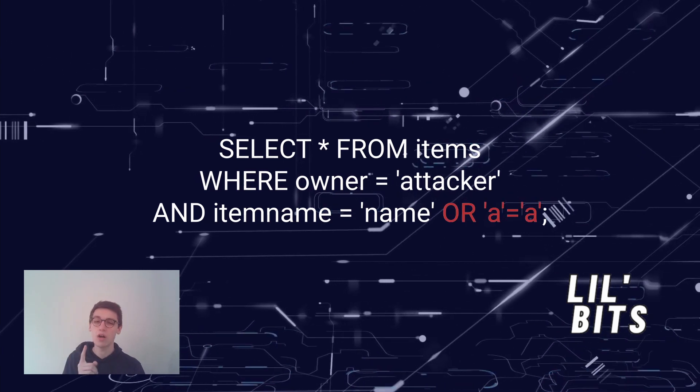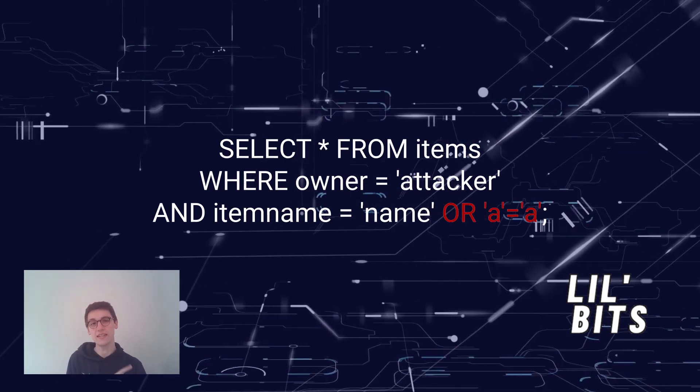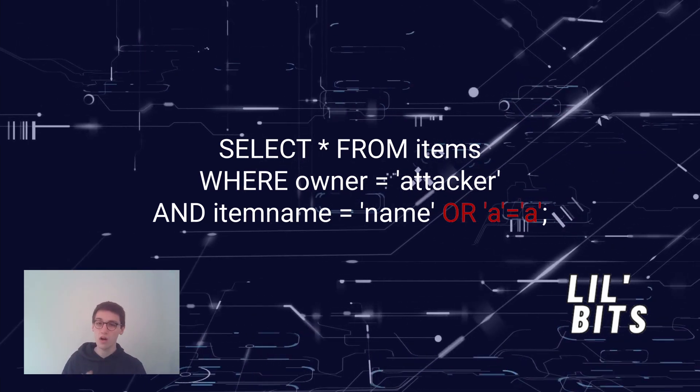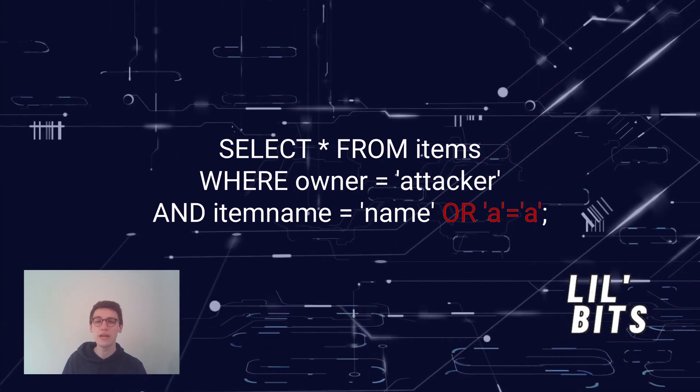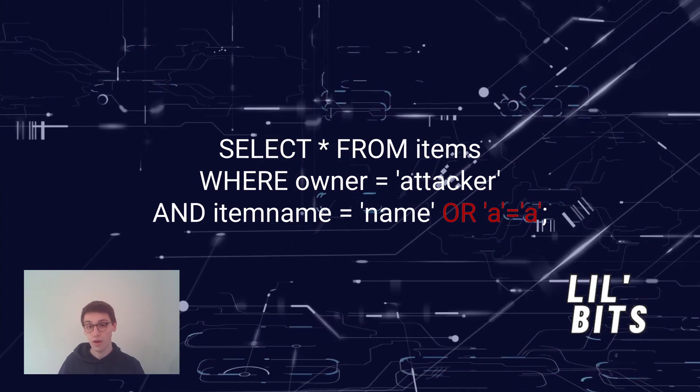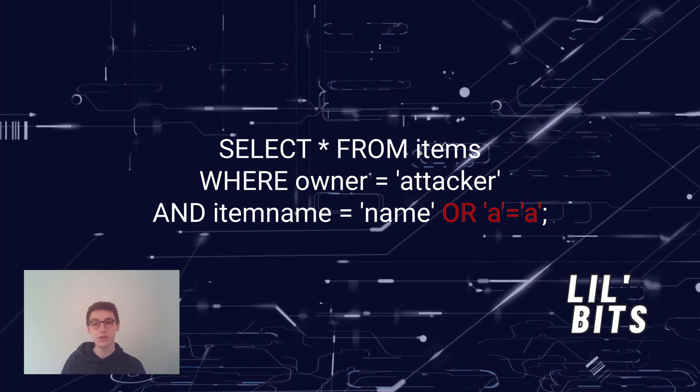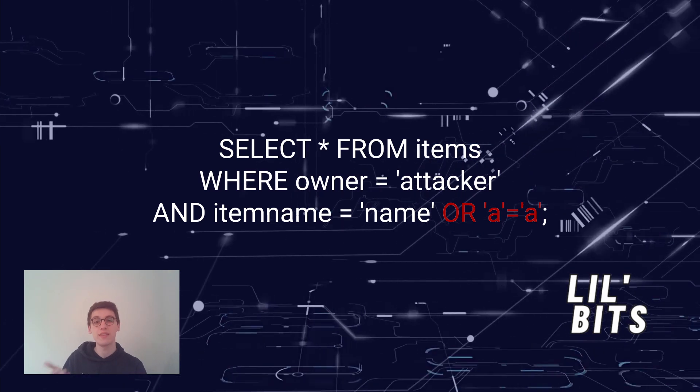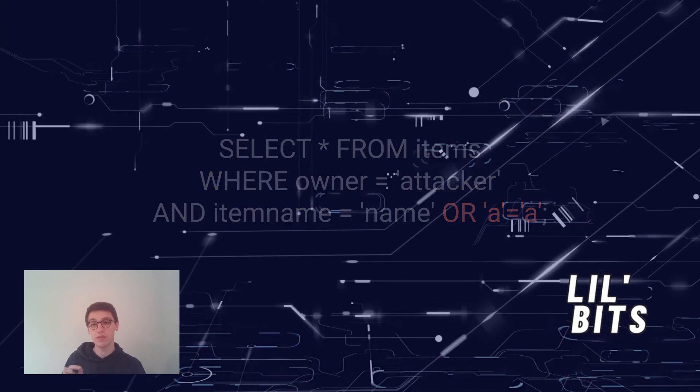This addition of the or a equals a condition causes the where clause to always evaluate to true, thus allowing the attacker to bypass the authentication and view the restricted file.